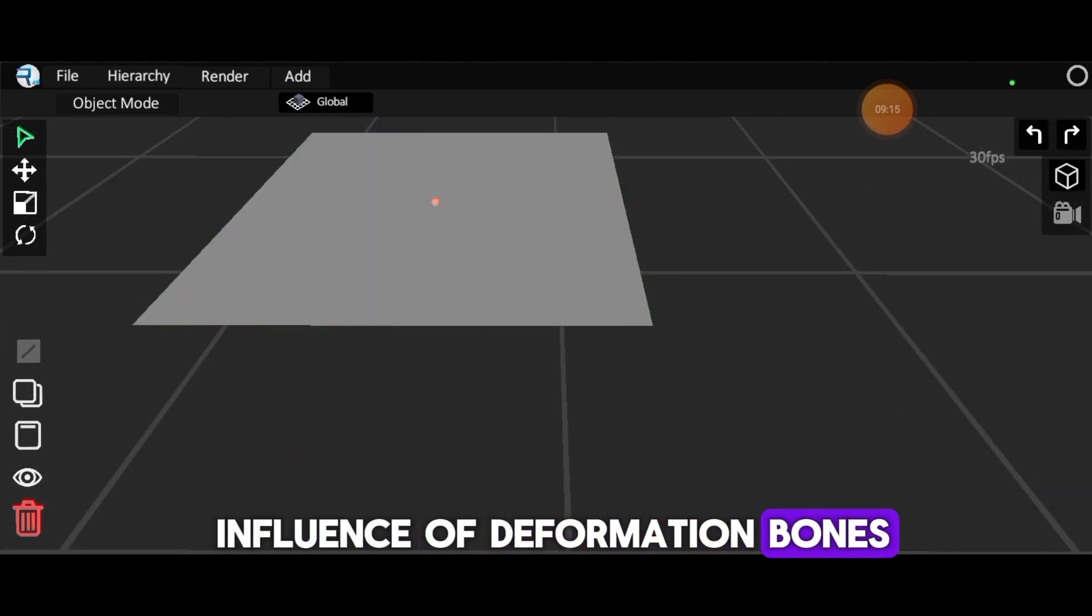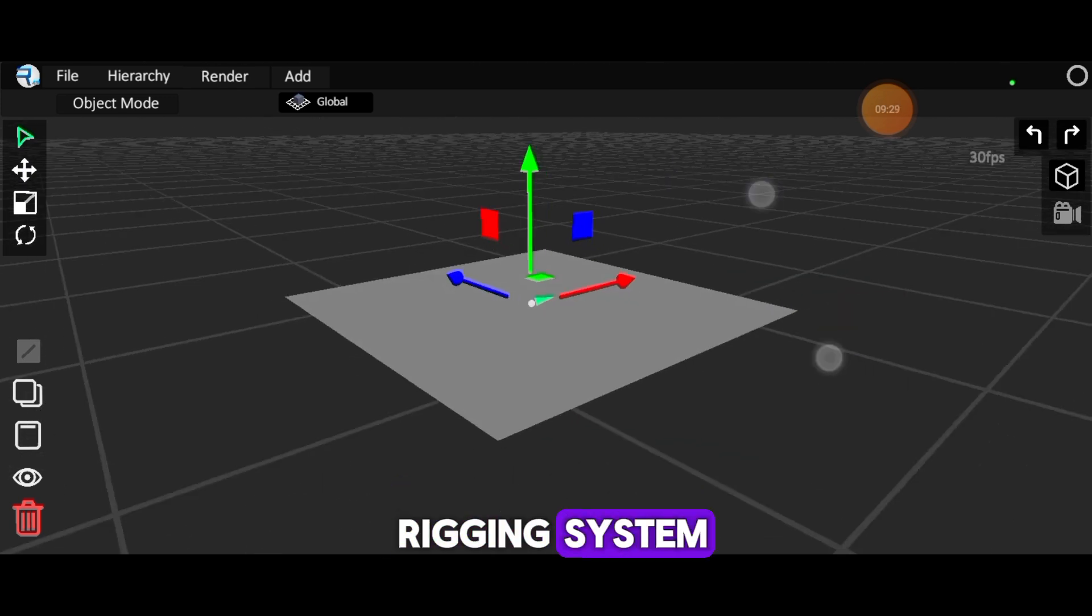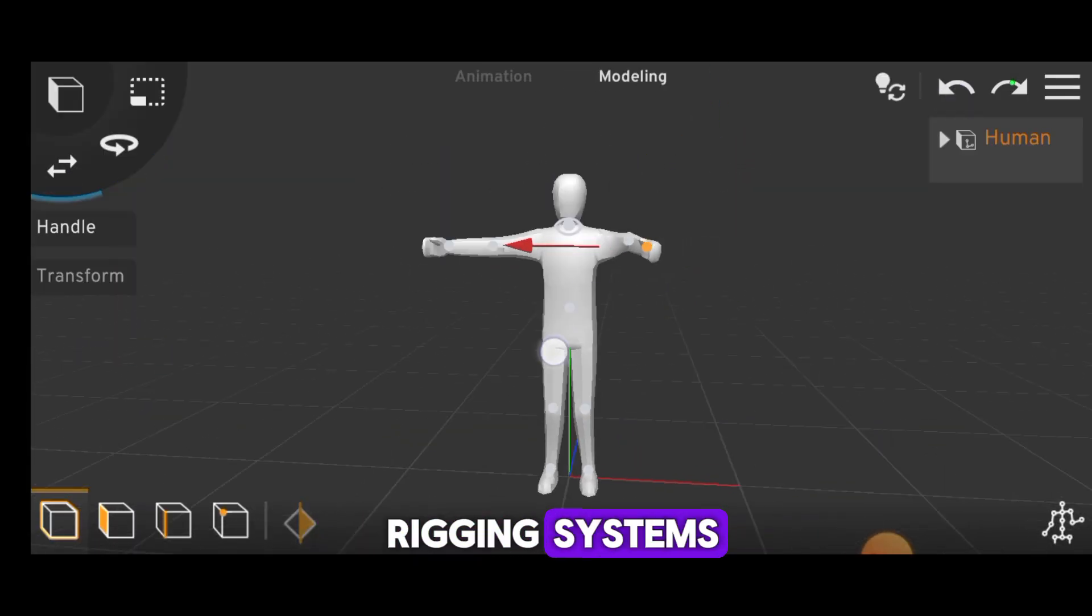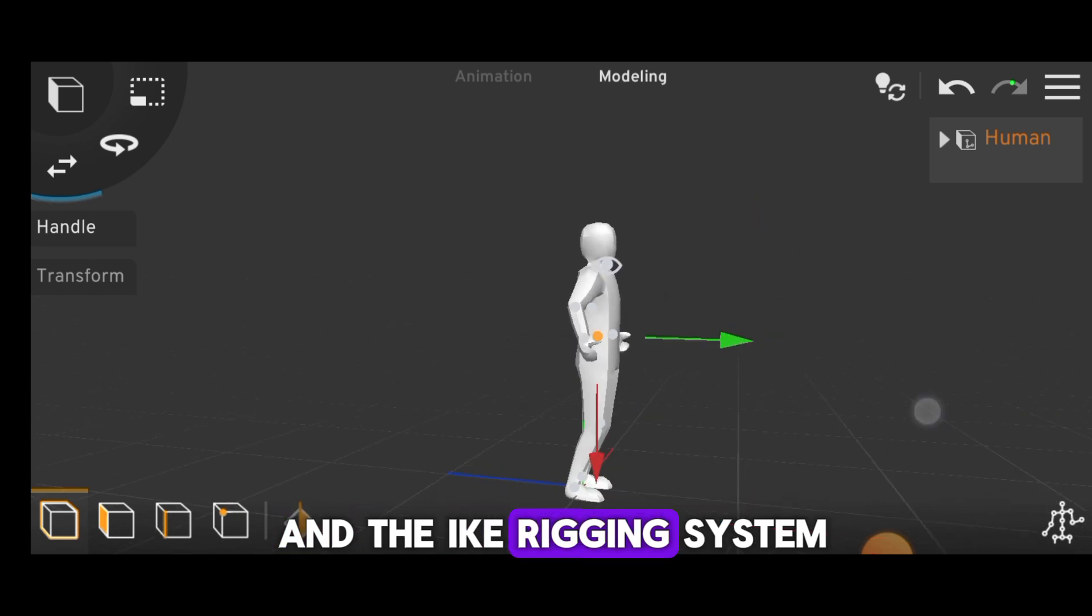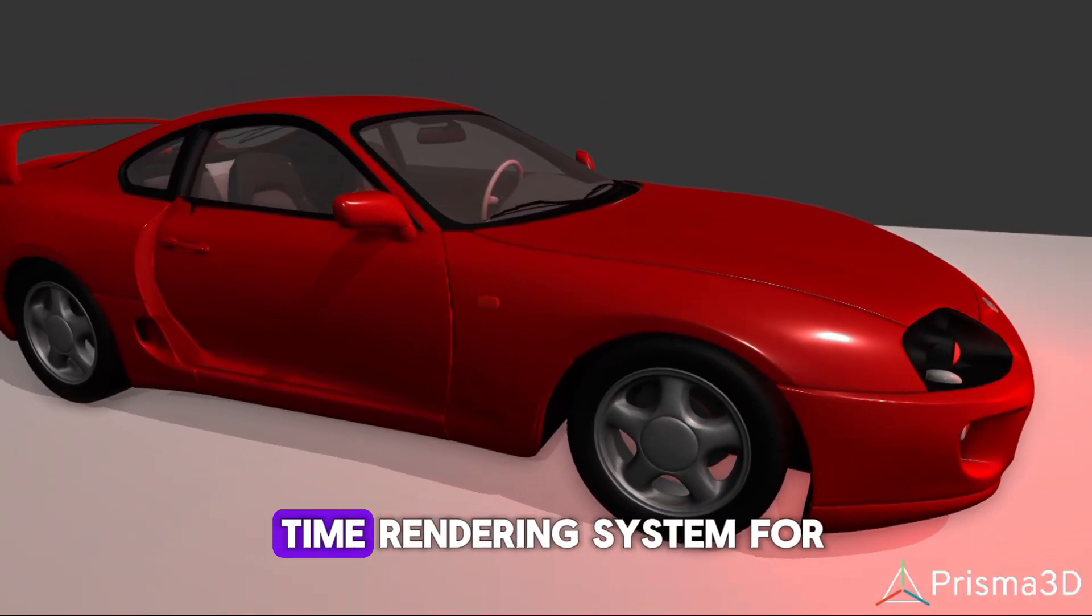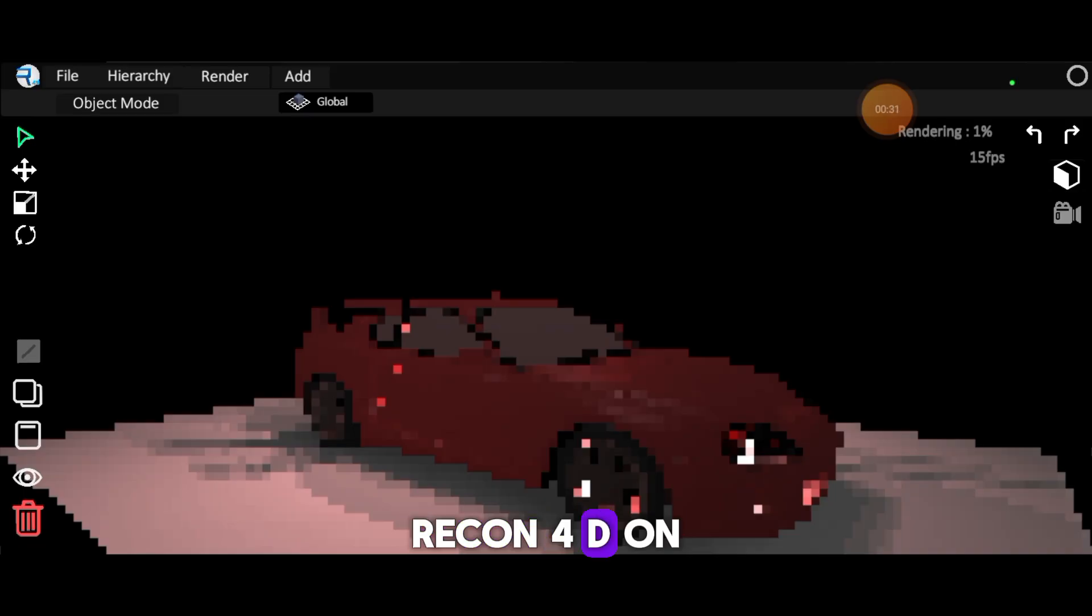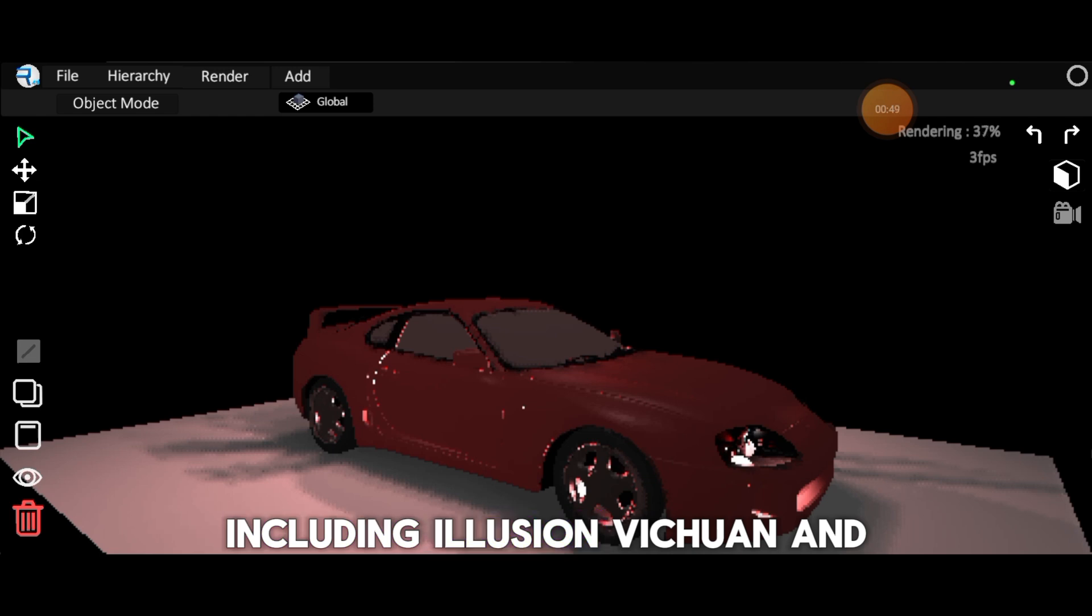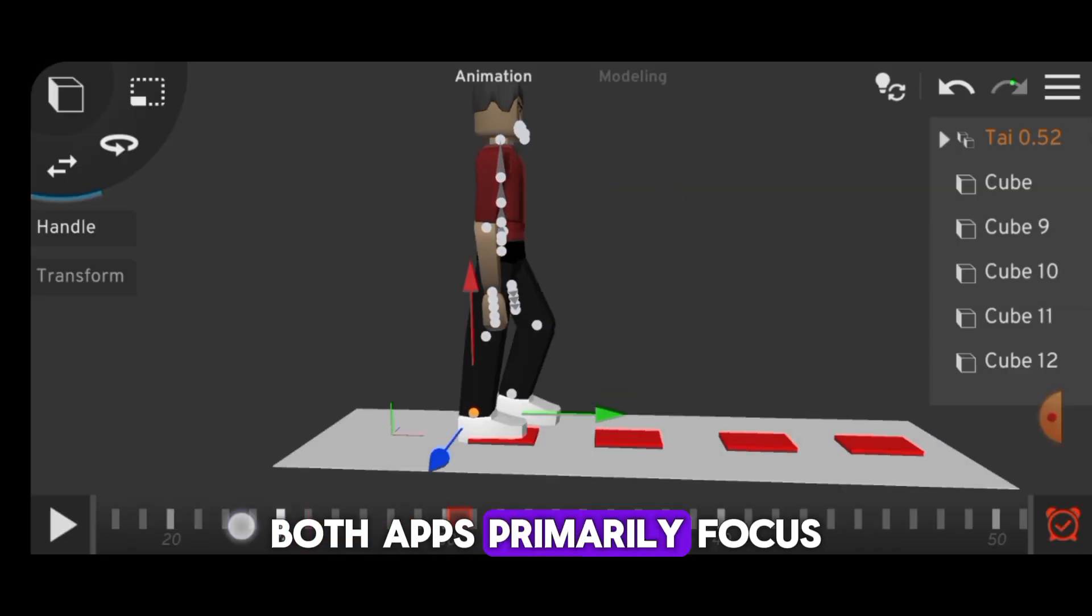Prisma 3D offers two rigging systems: the default FK rigging and the IK rigging system. As for rendering, Prisma 3D offers a real-time rendering system for fast results. Recon 4D, on the other hand, provides various rendering systems including Illusion, Vishwan, and Gradient rendering.